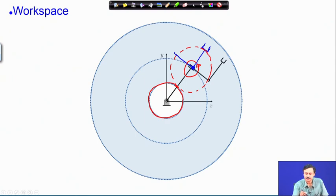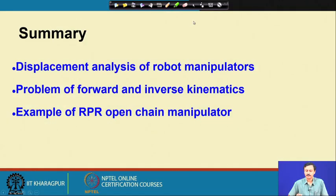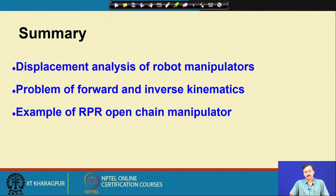In summary, we have looked at the displacement analysis — forward and inverse kinematics — of the RPR kinematic chain. We have looked at the solutions, the geometric interpretations, and finally the workspace of this manipulator. With that I will complete this lecture. Thank you.